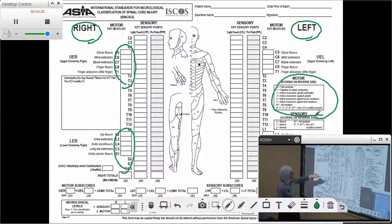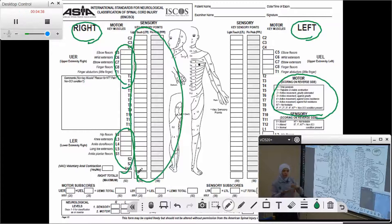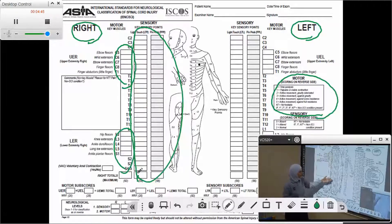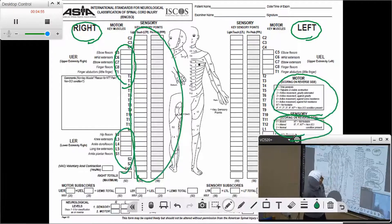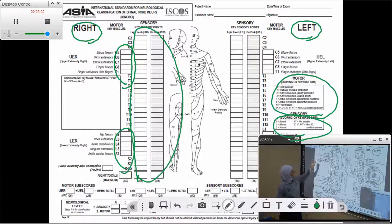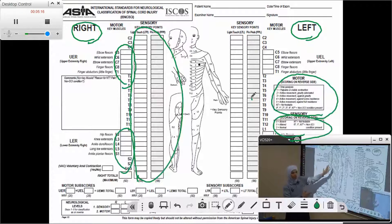For the sensory exam, we have two columns. The first column is for light touch, and the other column is for pin prick. As we go through the key sensory points and ask the patient whether they are able to feel the sensation or not, we enter the responses here. If we are in doubt of the scoring system, we can see a summary — zero, one, two — on the sheet. We fill in the details on the right side for the right side of the body, and the same for the left.